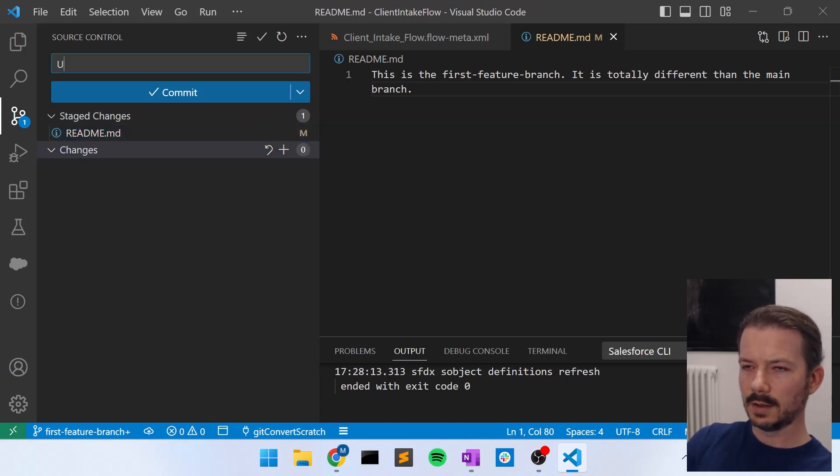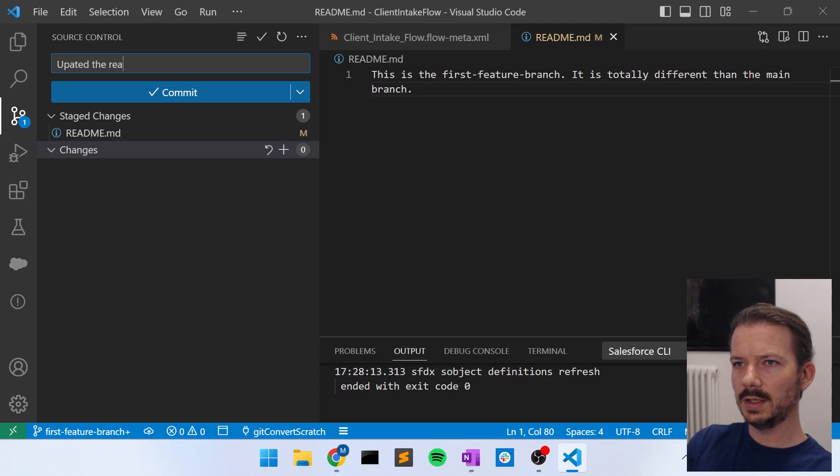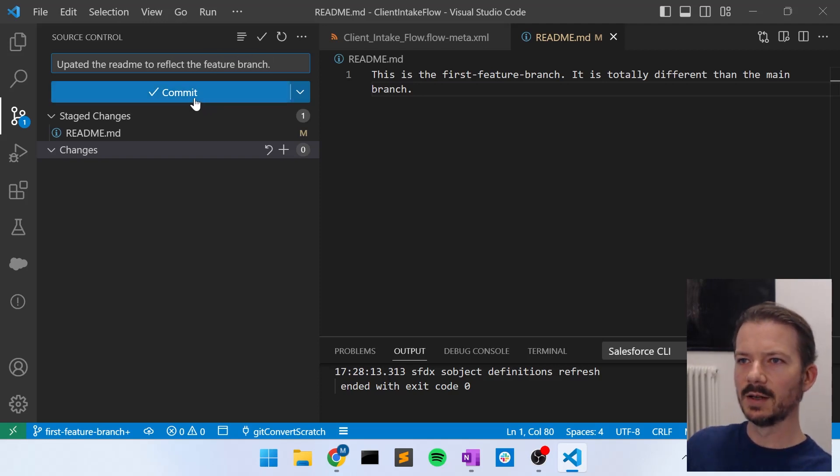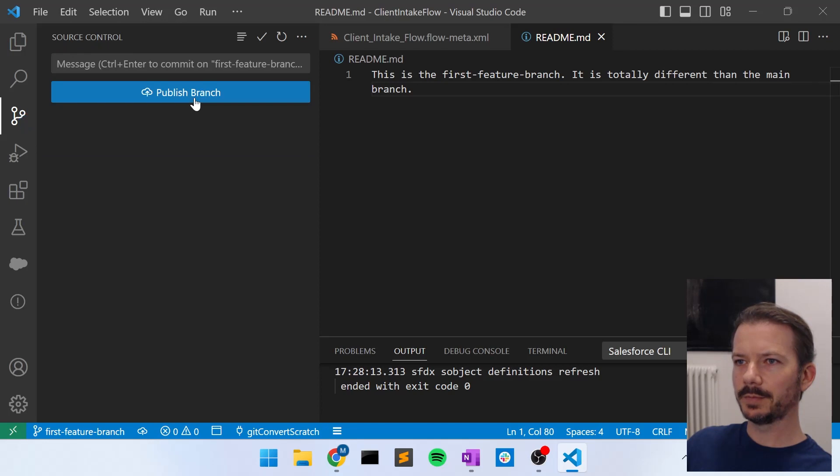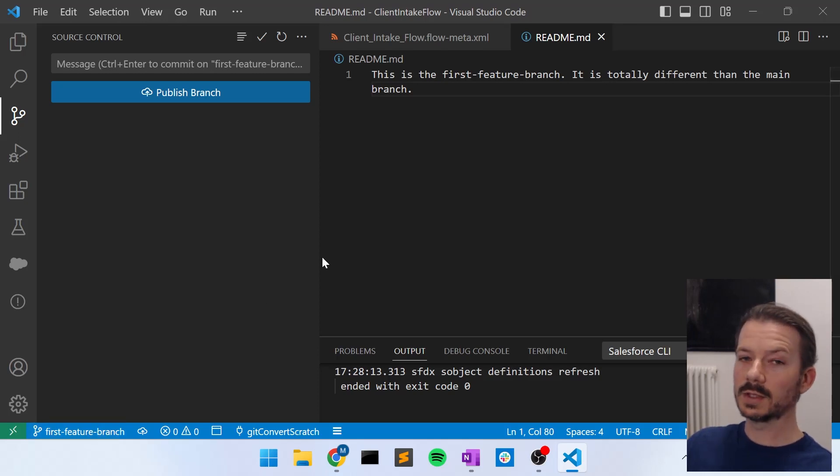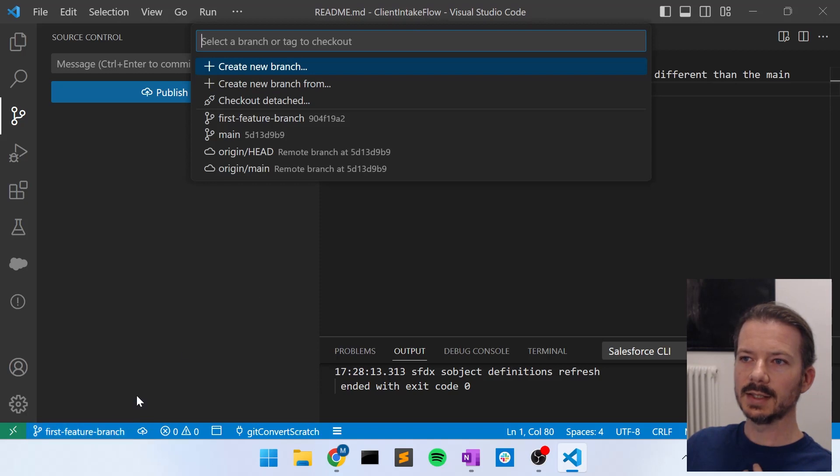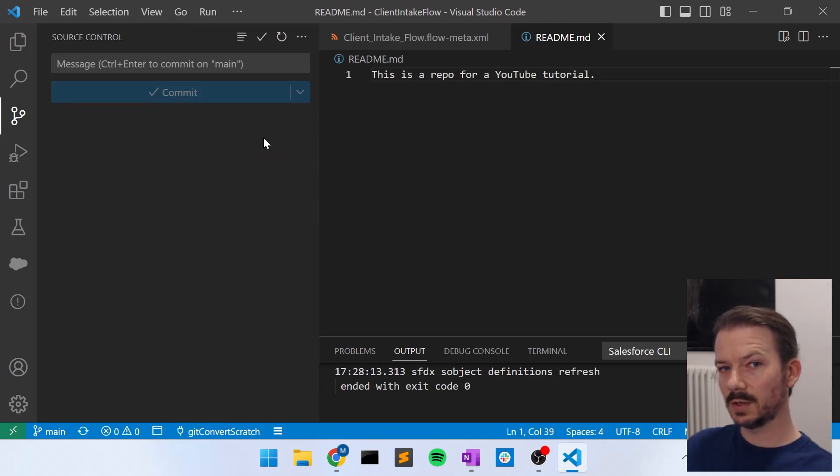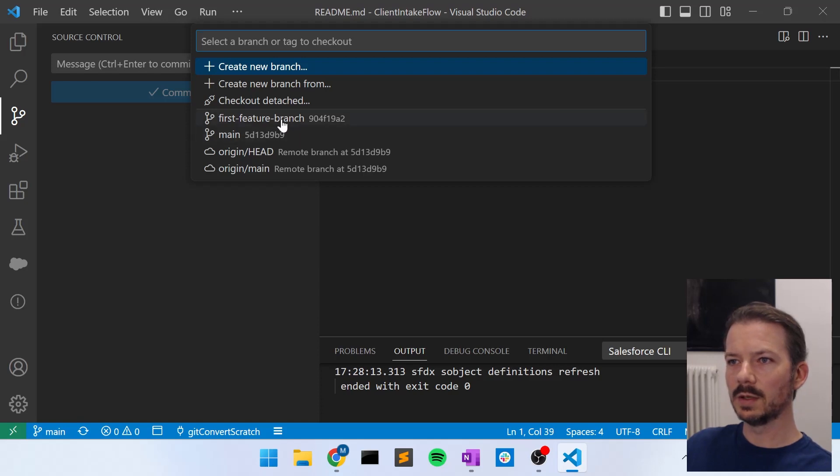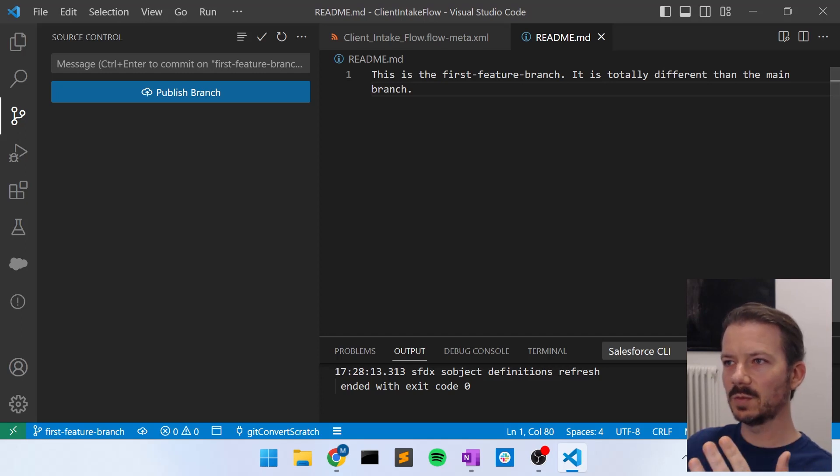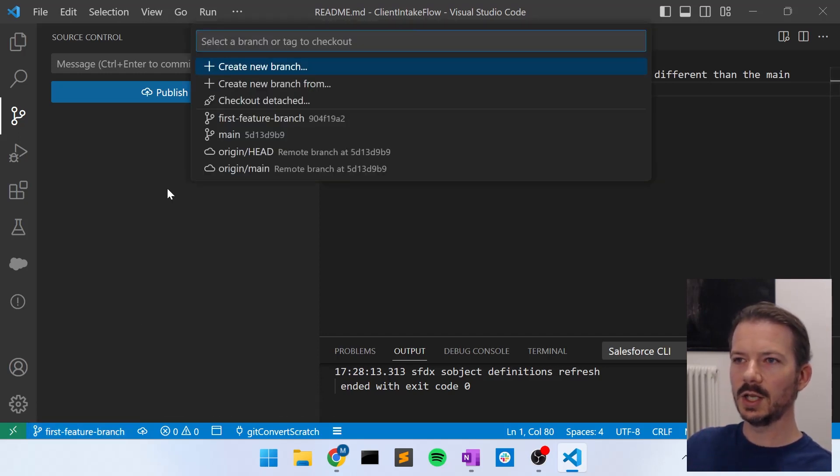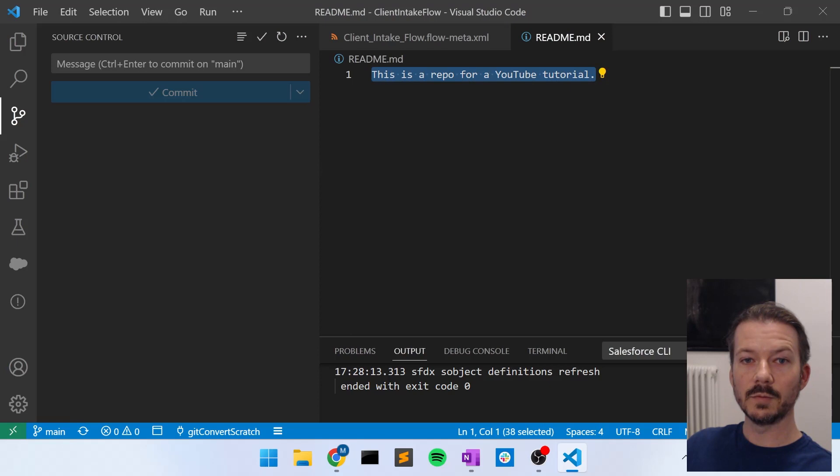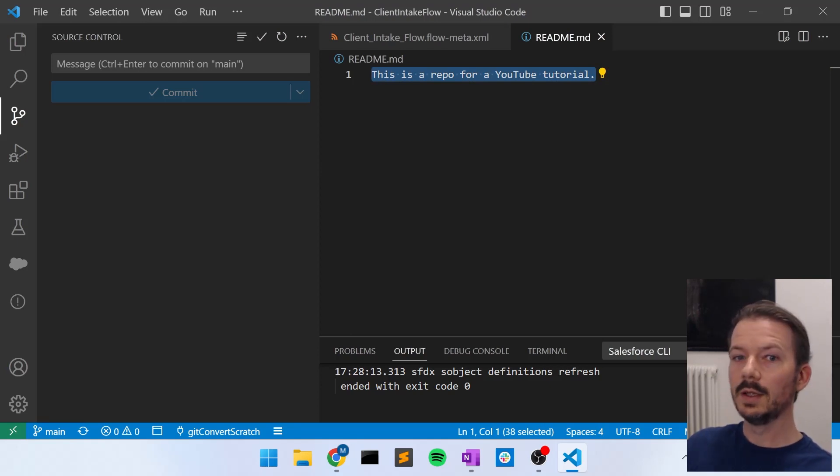And say, updated the readme to reflect the feature branch. It doesn't really make sense, but it doesn't matter. So we commit that. Now, I can go back. If I want to go back to what's on GitHub in the main branch, or what's on my local computer in the main branch, I can click down here and select the main branch. And now my readme file is back to what it was when we started. So I can switch back and forth on my computer between two versions of the same file. You see that? First feature branch. I change to main. Now it says main down here, and now it's the original readme content.